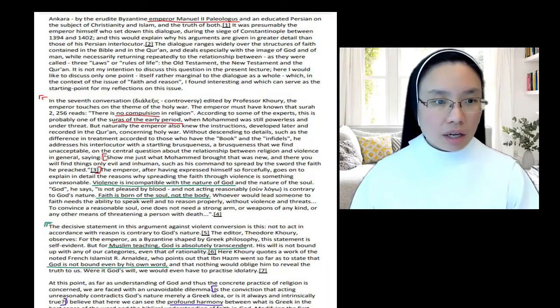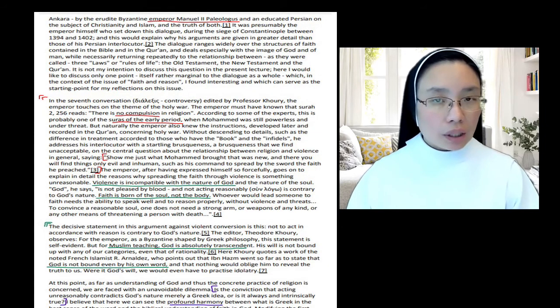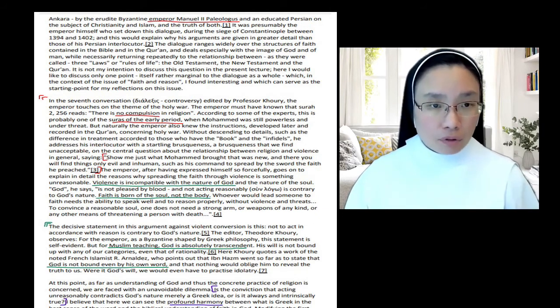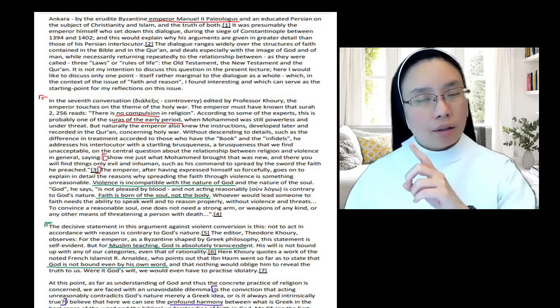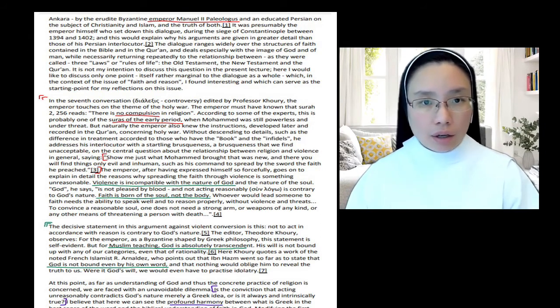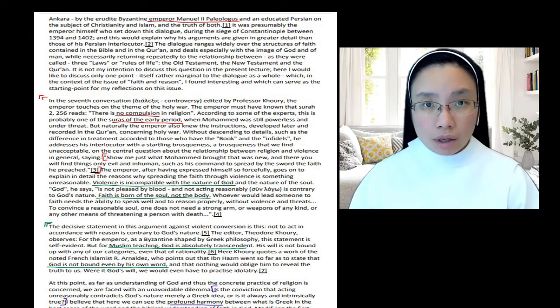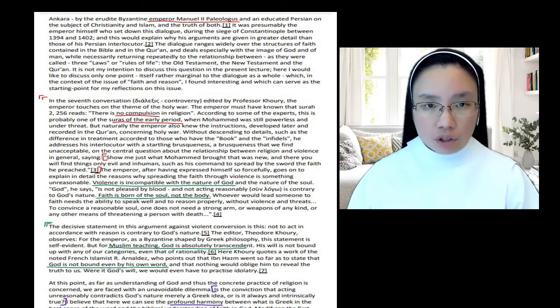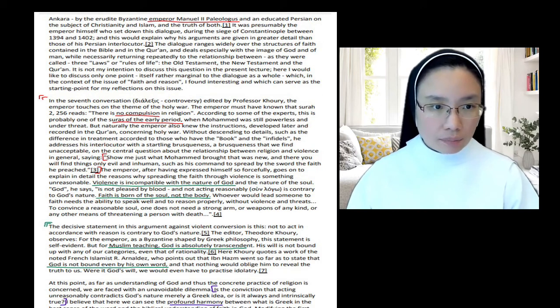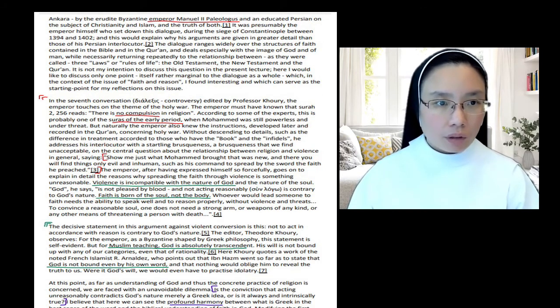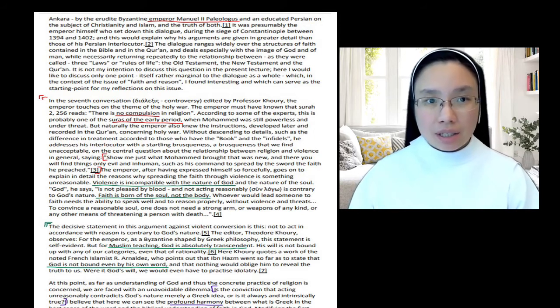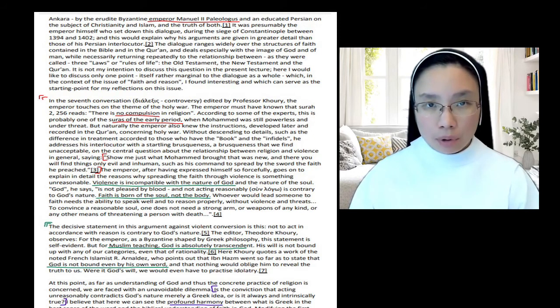And then he moves on to what he wants to begin to present on the topic of faith, reason, and the university. He says, 'I was reminded of all this recently when I read the edition of Professor Theodore Curie, of part of the dialogue carried on perhaps in 1391 in the winter barracks near Ankara.' So he is referring to the scholarly writings of a Professor Curie, a historian, and the professor is actually referring to a conversation that happened in the Middle Ages in 1391, 14th century. And what's the context of this conversation? So it's in the winter barracks in Turkey. And it's a conversation between the erudite Byzantine emperor. So you have here a Christian emperor who is learned. So this is Manuel the second Paleologus, and he is talking to an educated Persian.